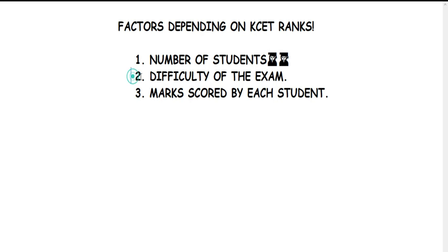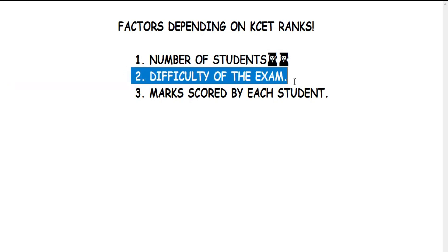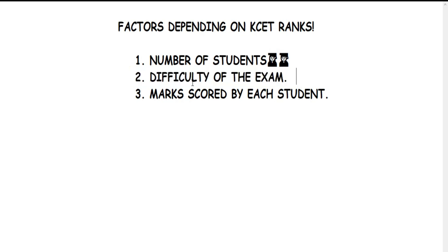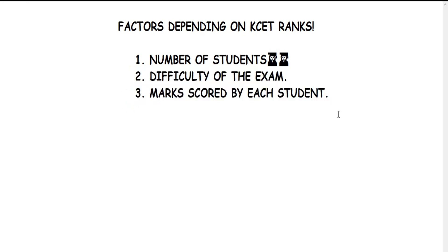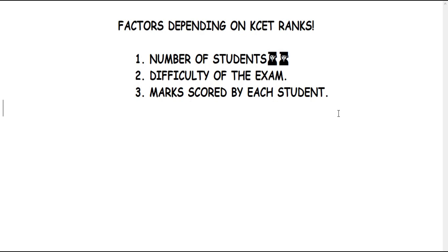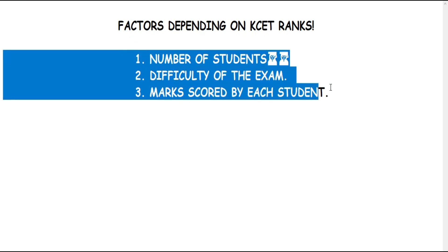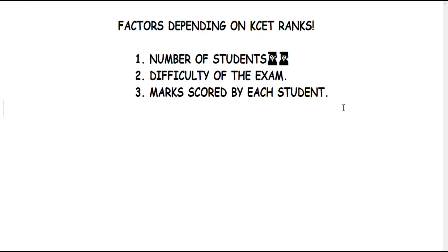The difficulty of the exam paper is not a major factor. The difficulty of the exam depends on the marks scored by each student. Every student's marks count - one student's score determines the rank.